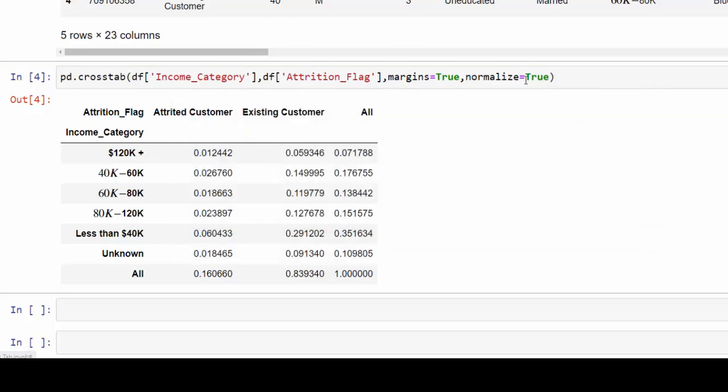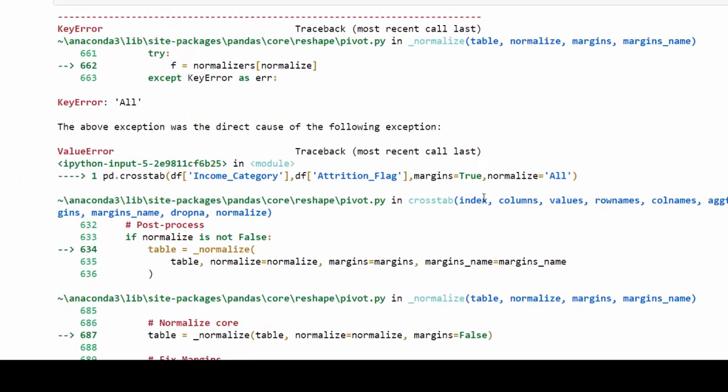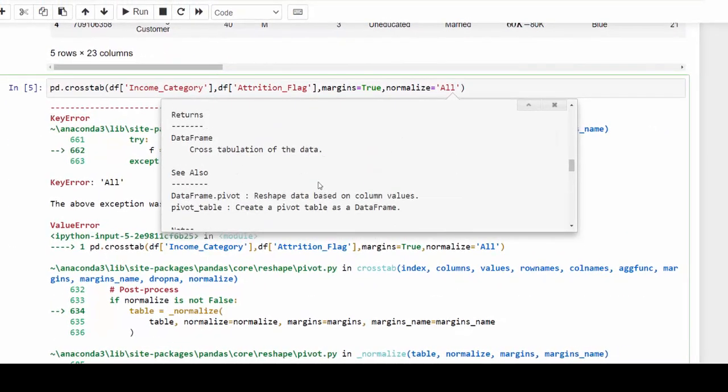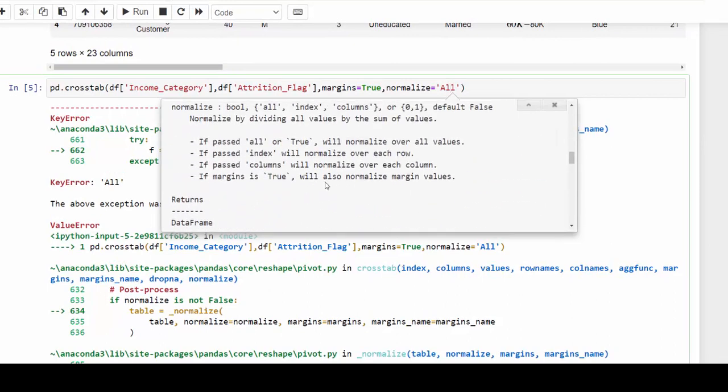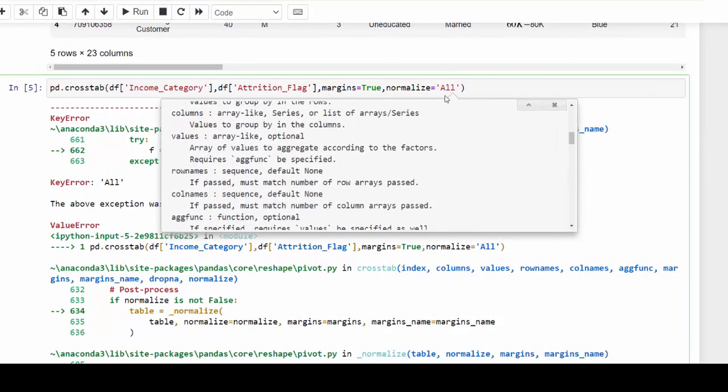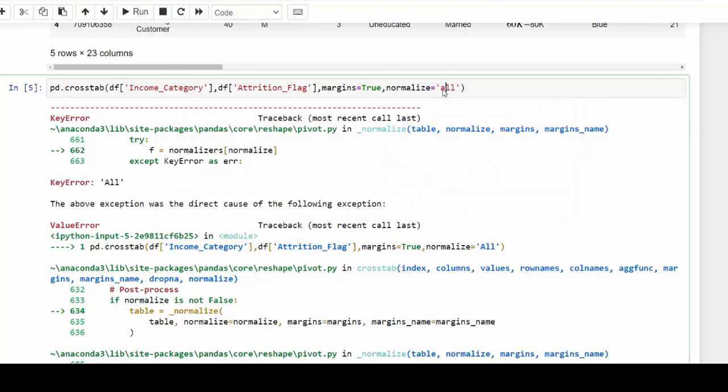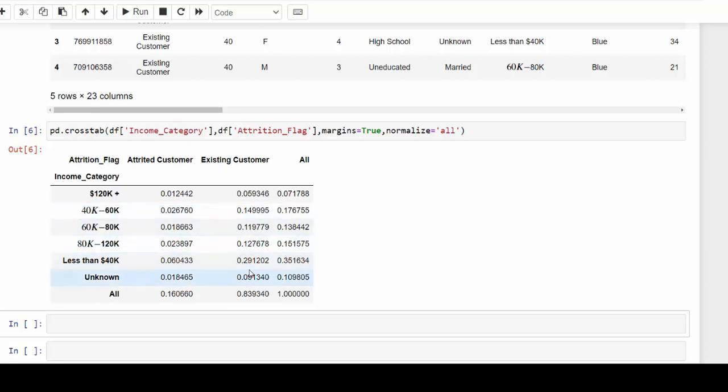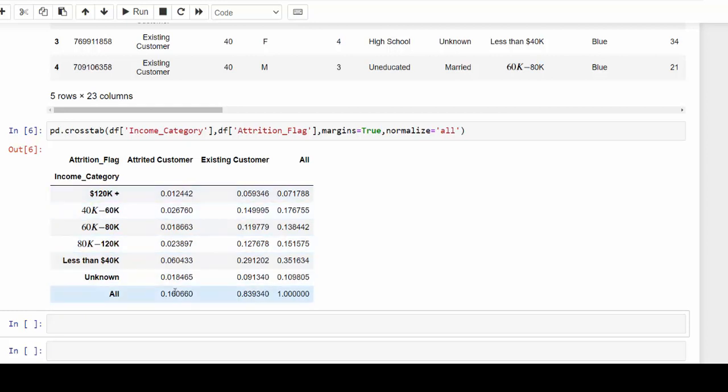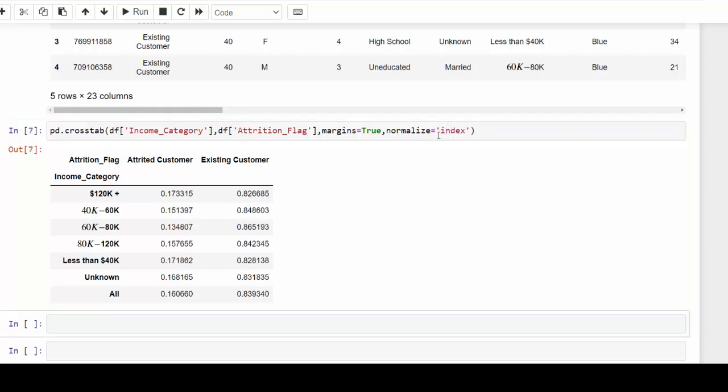I'm going to get rid of this and if I use the quotations and all there was an error. Let's see what we did wrong there, normalization. It's not a capital A, it's a small a. That's the great thing about having that documentation. So now that we have this, we can take a look at all. So this is going to give us exactly what we had before. But if I change this to index, we can see now we have the percentages along the rows.